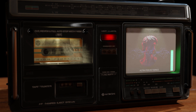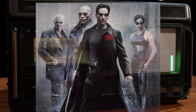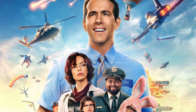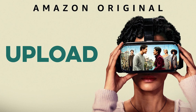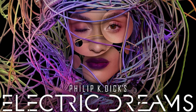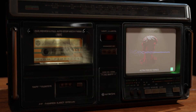Several movies and TV series have made references to this kind of thing. Some of them are the movie The Matrix, Free Guy, and the TV series Upload, some episodes in Philip K. Dick's Electric Dreams, and Black Mirror, just to name a few.